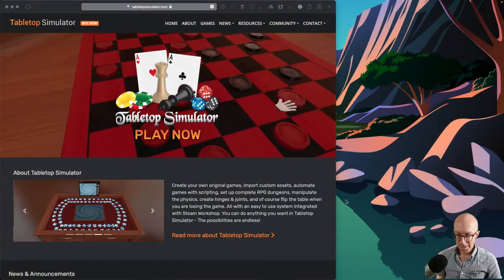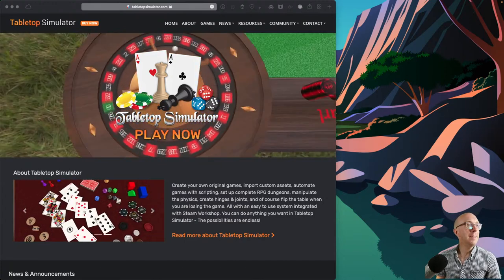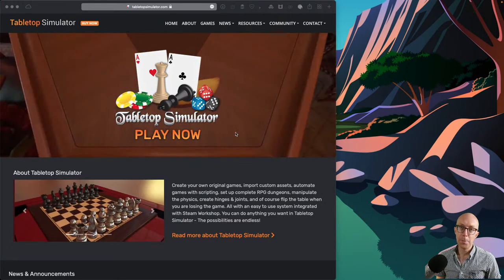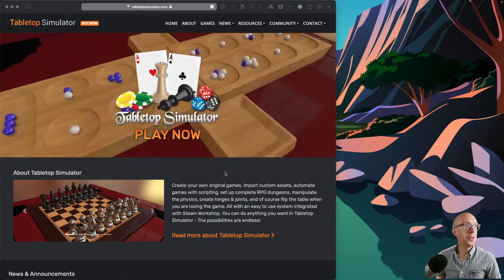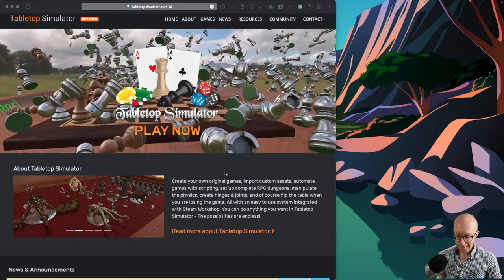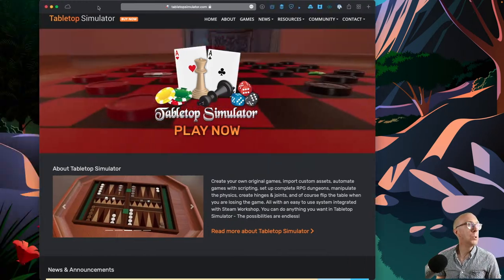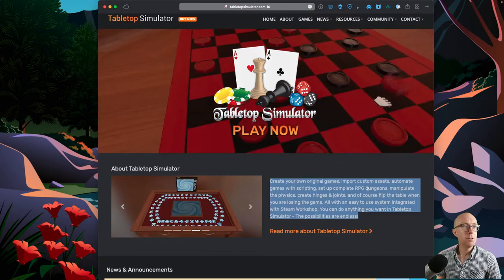Let's jump into a screen share - it's going to be quite a busy screen, I do apologize. So, Tabletop Simulator - what is it? It's existed for some time, became increasingly popular during all the various lockdowns of the past few years, but has existed for maybe nearly 10 years. And it's a way of playing digital versions of board games, RPG dungeons, all sorts of other things.